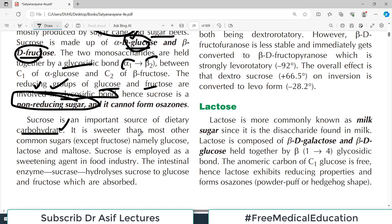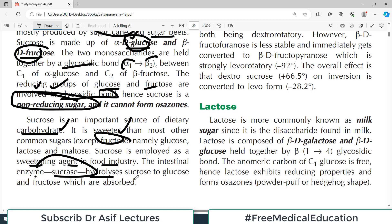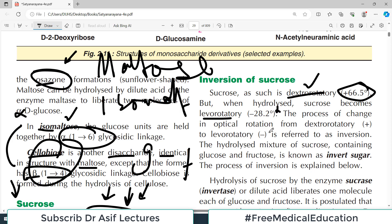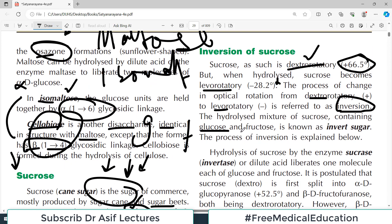Sucrose is an important source of dietary carbohydrate. It is sweeter than most common sugars except fructose, which is even sweeter than sucrose. The intestinal enzyme sucrase hydrolyzes sucrose into glucose and fructose, which are absorbed in the body. Sucrose is inherently dextrorotatory, but when hydrolyzed it becomes levorotatory — this change is called inversion. The hydrolyzed mixture is known as invert sugar.